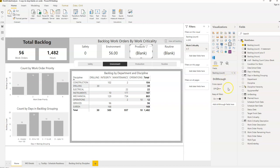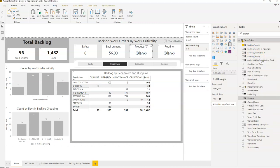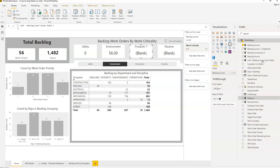The third option — and the one I personally use most often — is to blank out the card altogether using conditional formatting. There are a few ways to do this; I'll show you one approach. We'll create a new conditional formatting measure. As a naming convention, I prefix these with 'CondFormat' — so I'll call this one 'Backlog Count Color Blank'. We'll define a variable called 'backlog_count' equal to the backlog count measure.